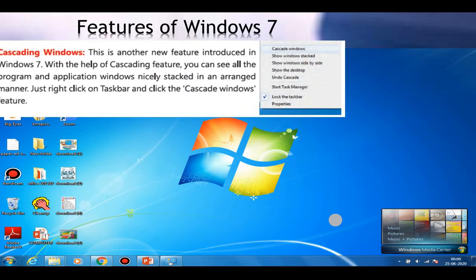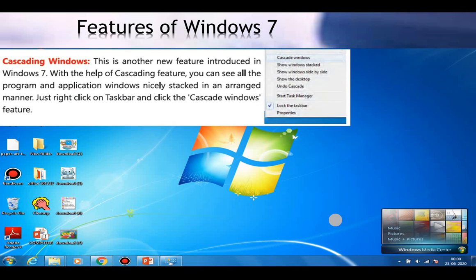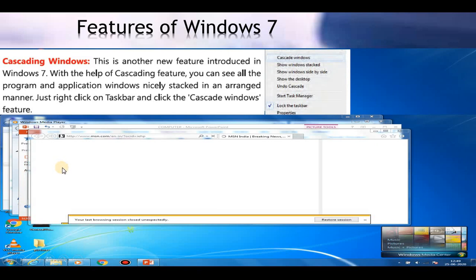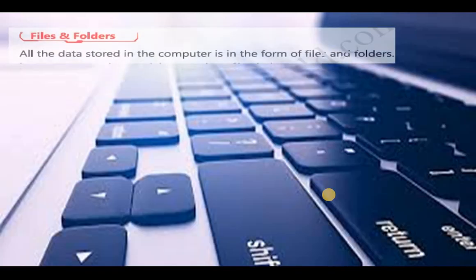The next feature of Windows 7 is cascading windows. This is another new feature introduced in Windows 7. With the help of the cascading feature, you can see all the programs and application windows nicely stacked in an arranged manner. Just right-click on the taskbar and click the Cascade Windows option. I have multiple windows opened — when I right-clicked on the taskbar and clicked Cascade Window, all these windows got arranged nicely. You can see there are so many windows, all stacked in an arranged manner.